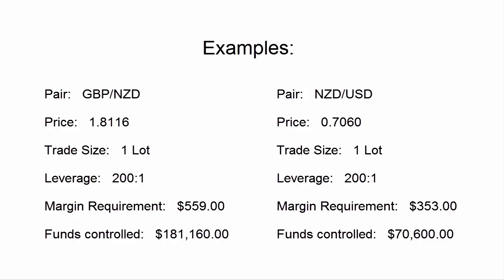One lot represents 100,000 units of whatever the pair is. So the pair price times 100,000 determines how many dollars are actually being controlled by the one-lot trade.